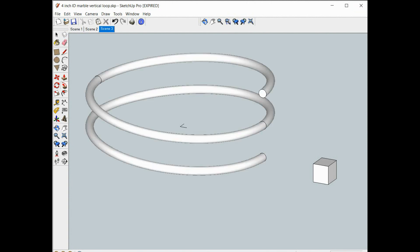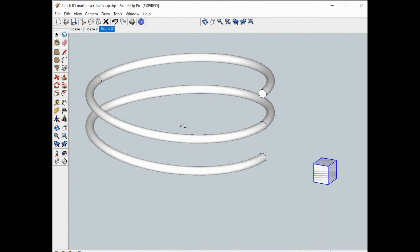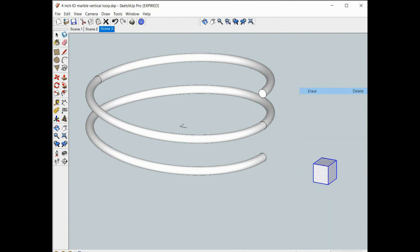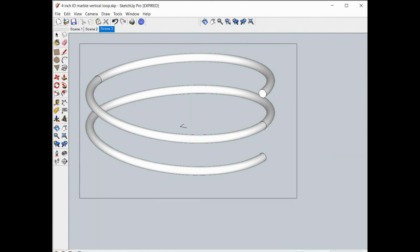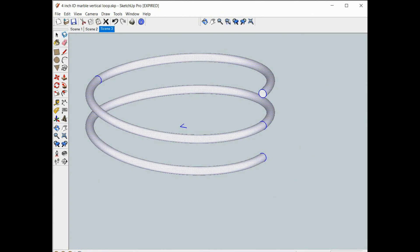So it took a few seconds but SketchUp finally generated our spring. Now let's get rid of this little cube box we don't need anymore and center up the spring.